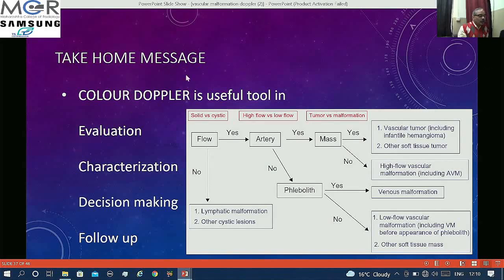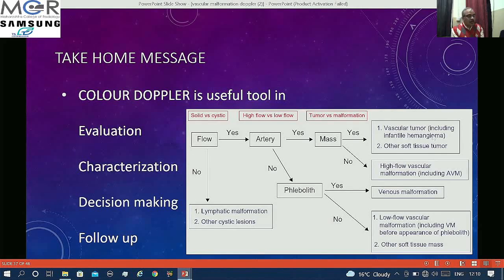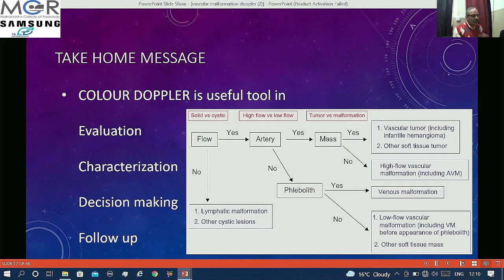Take-home message: in evaluation of vascular malformations, Doppler is very much useful in evaluation, characterization, decision making, and follow-up of these lesions. If you follow this algorithm, you can reach the diagnosis of most of them. With this, the presentation is concluded.